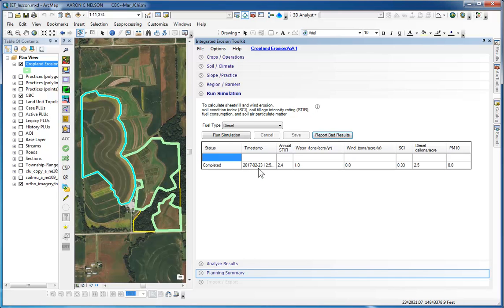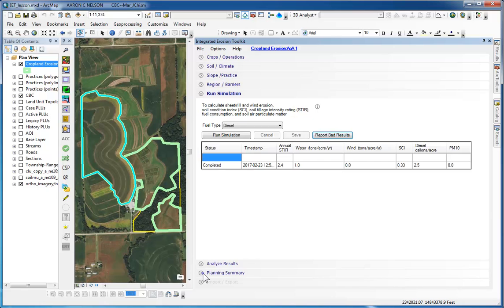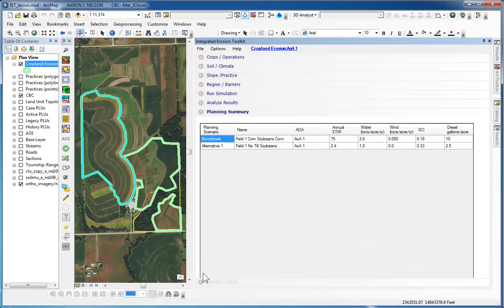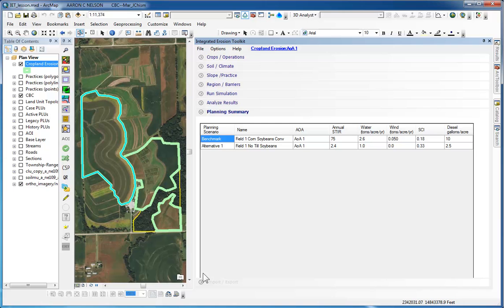Now if we click on our planning summary pane, we can see both results from our benchmark. Our alternative would be the stir values, water erosion, wind erosion, SEI, and fuel use for each of those scenarios. The planner can continue to develop different alternatives with different crops operations and possibly even make some changes to the practices to show the differences in soil loss under different practices such as terraces, grass waterways, etc.